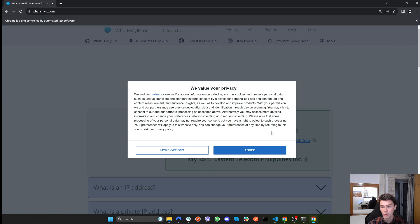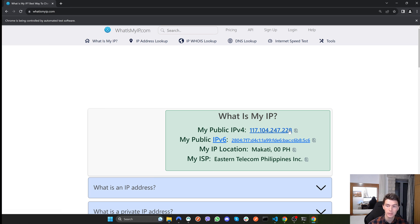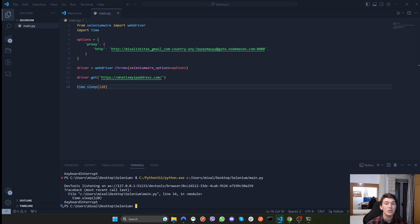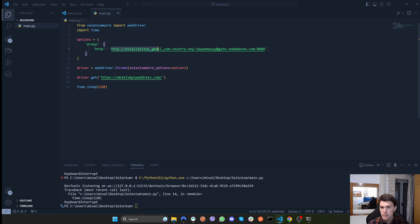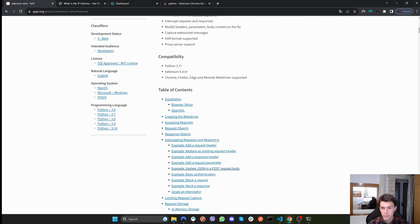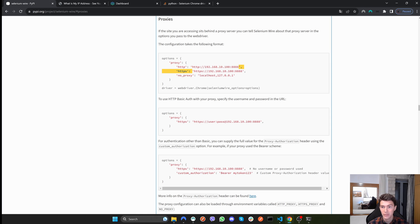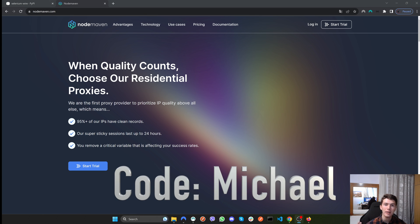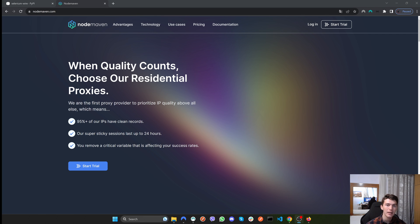Now if we re-enable the proxy and run again, as you'll see using the proxy it shows that my IP address is totally different — and it also shows that I am from the Philippines, which is not where I actually am. So our proxy is working correctly. If you want to use a proxy without authentication, simply don't include the username and password in the options and it will work normally. That's how you can use a proxy with Selenium. Use my affiliate link in the description for a free trial, and use code 'michael' for an extra 2 gigabytes.